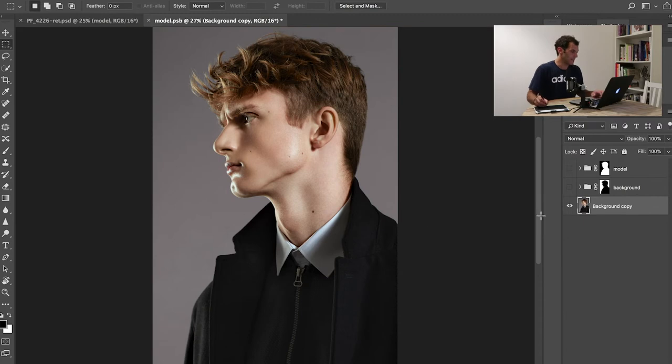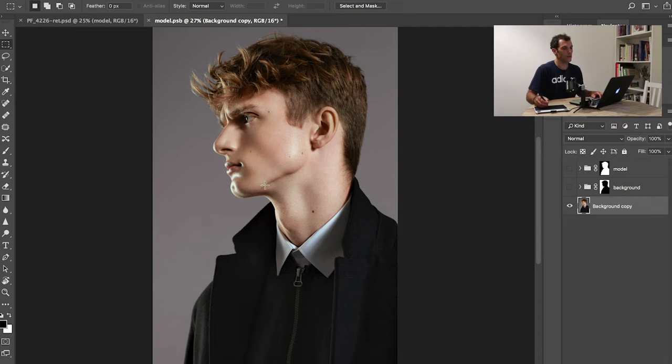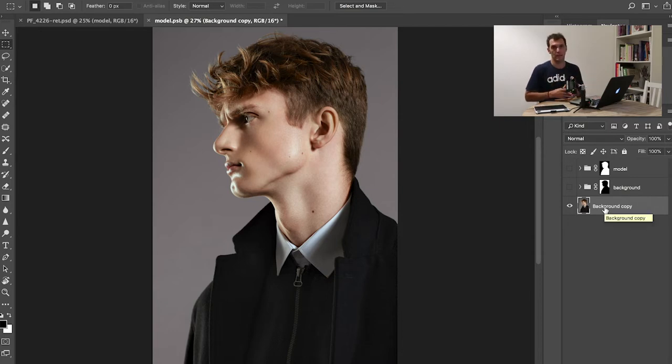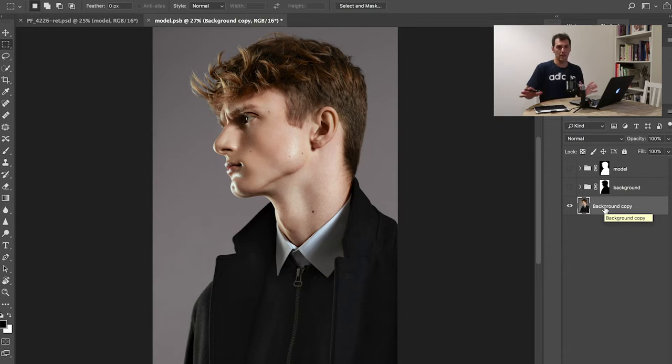With that said, we've done frequency separation, we've done dodge and burn. Now it's the creative part, the creative stage of the workflow. This is the last step.